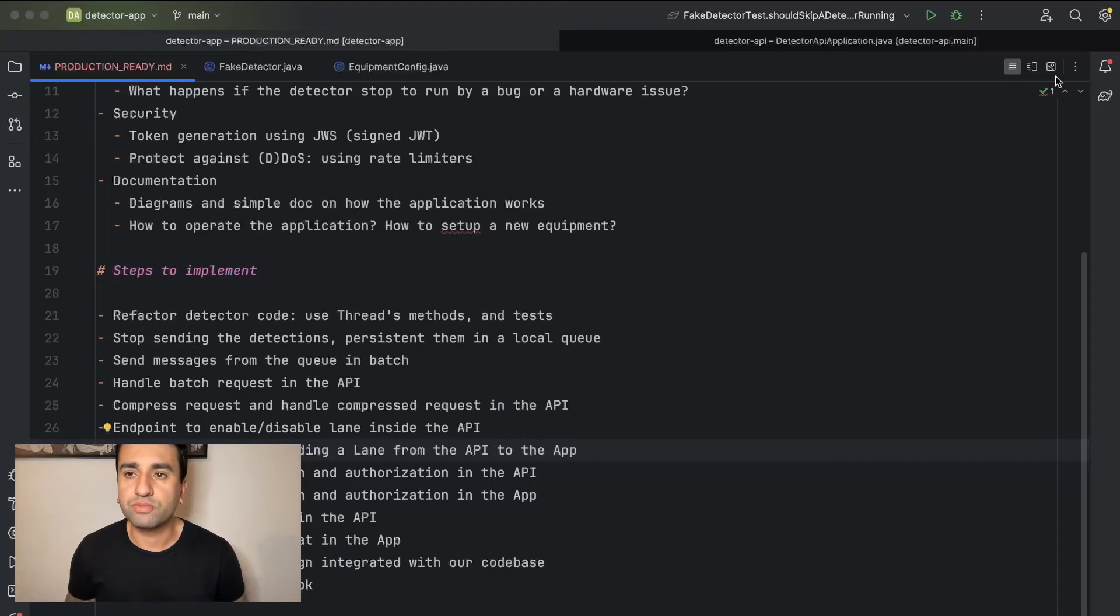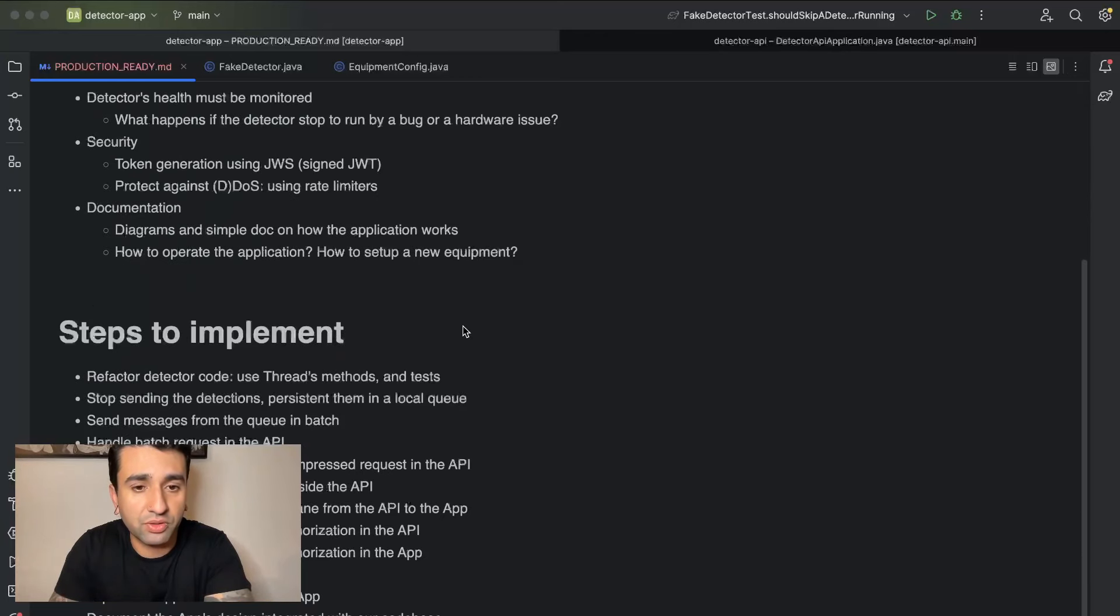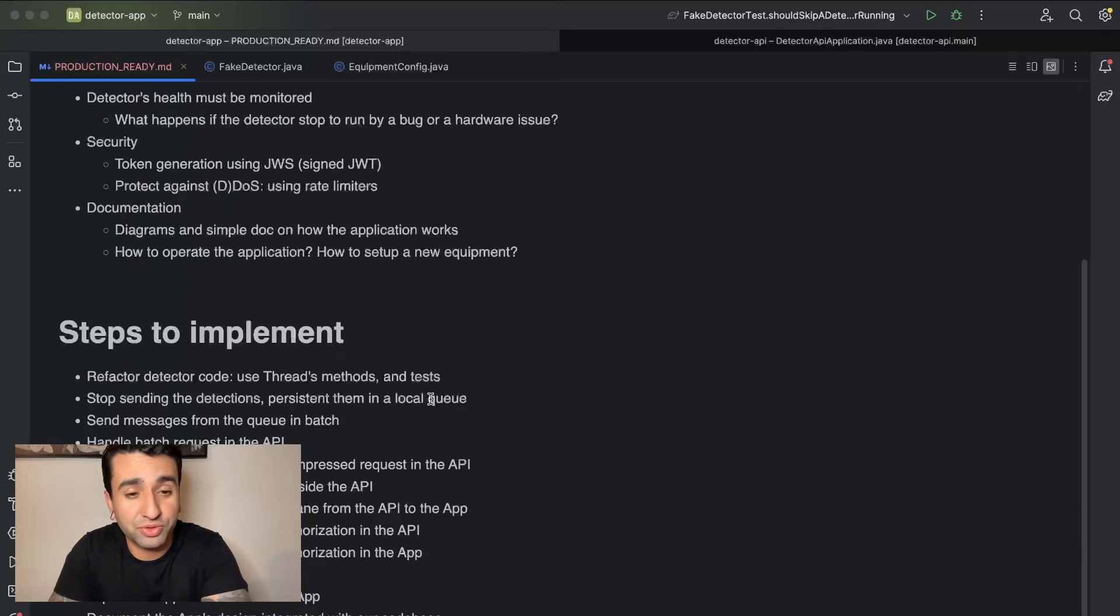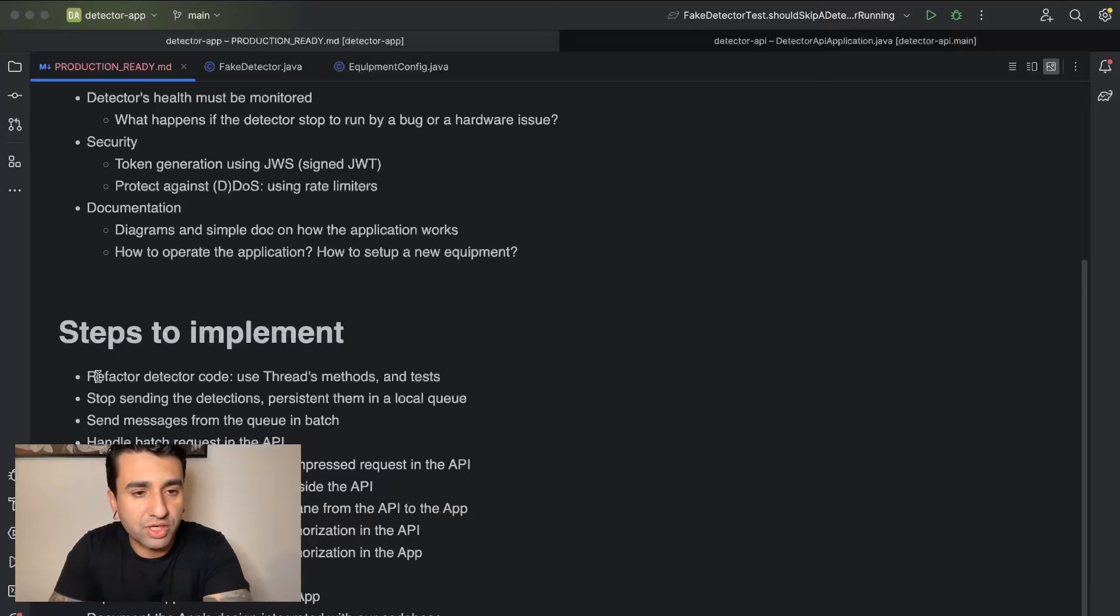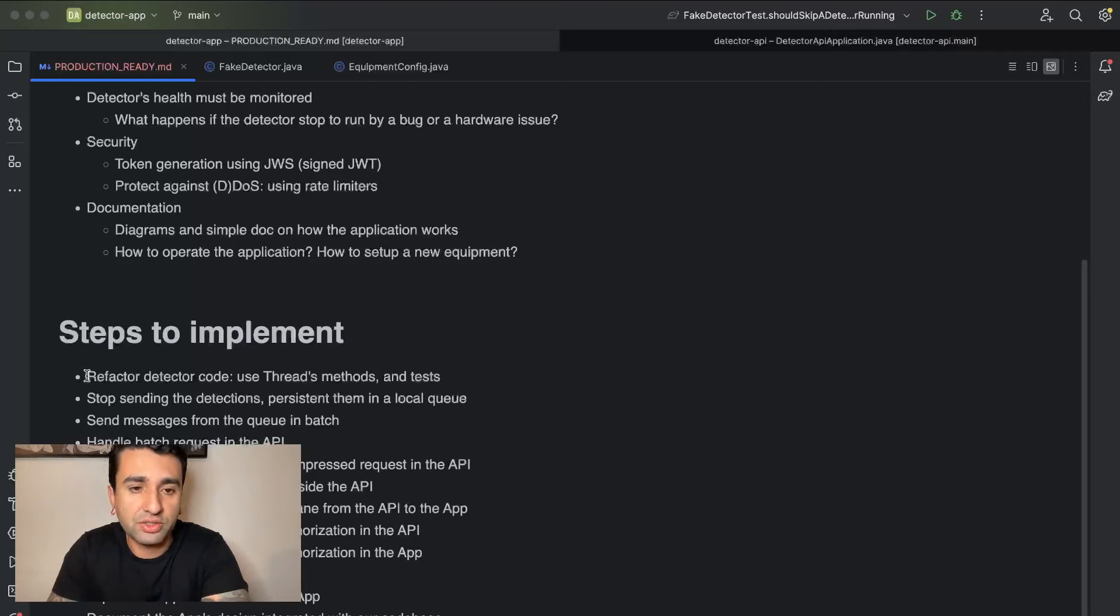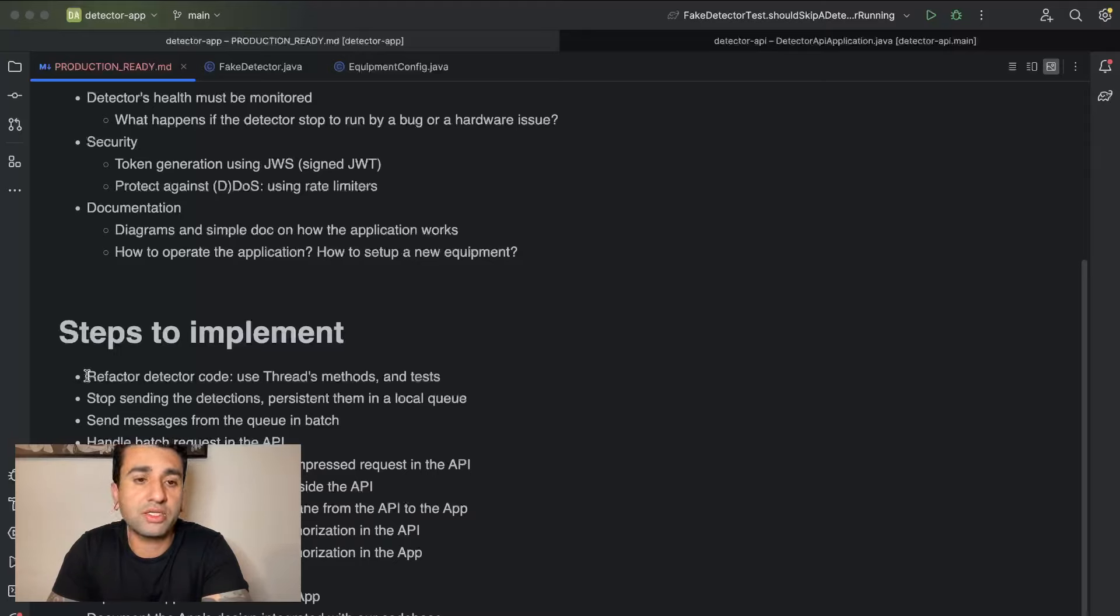That's basically what we are going to do. So I'm pretty excited, I hope you are too. And for the next video we are going to start with the first step, which is going to be refactor detector code using threads methods and doing some more tests. That's it for now, so I hope you liked it. I'll see you in the next video, bye bye.